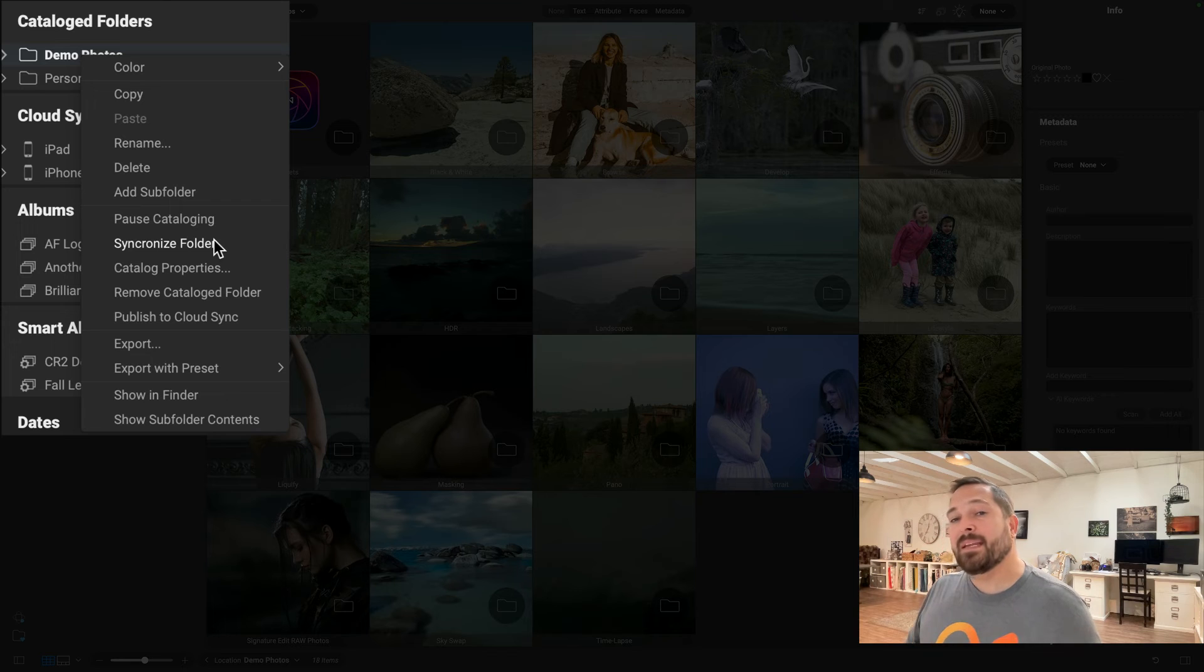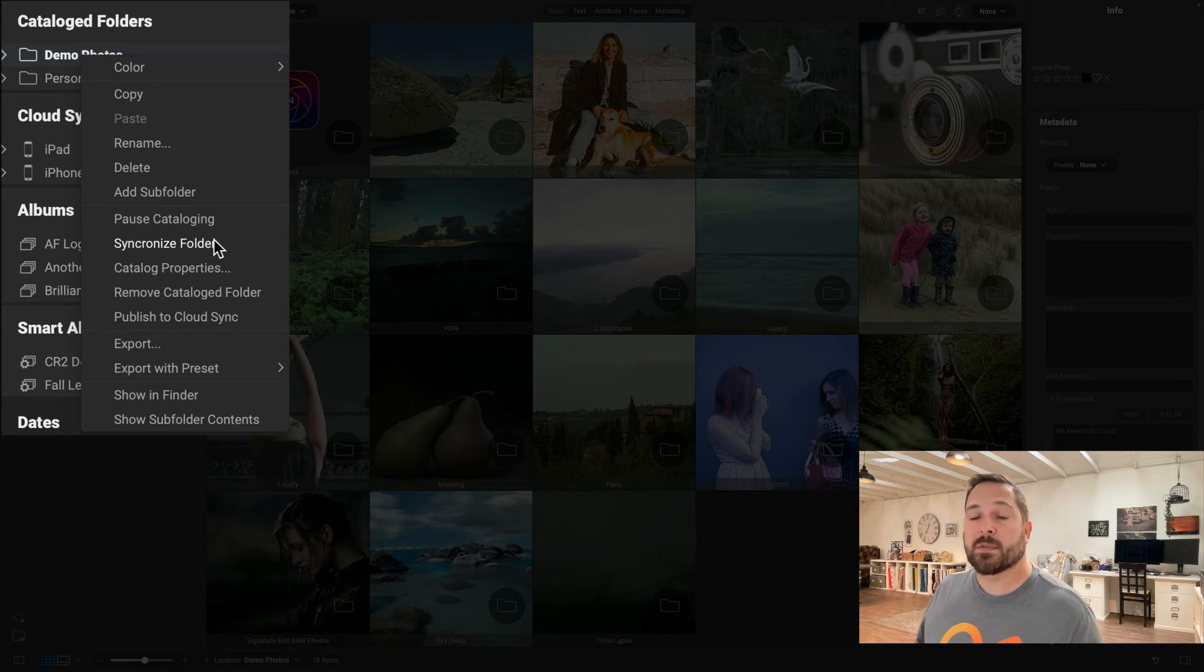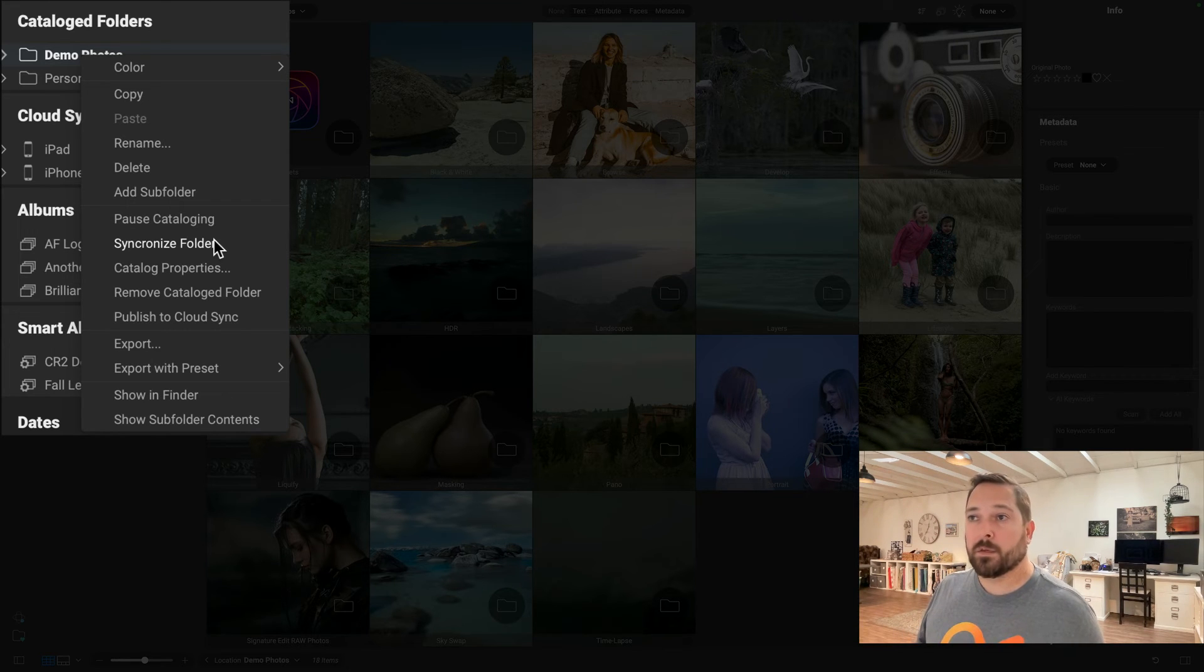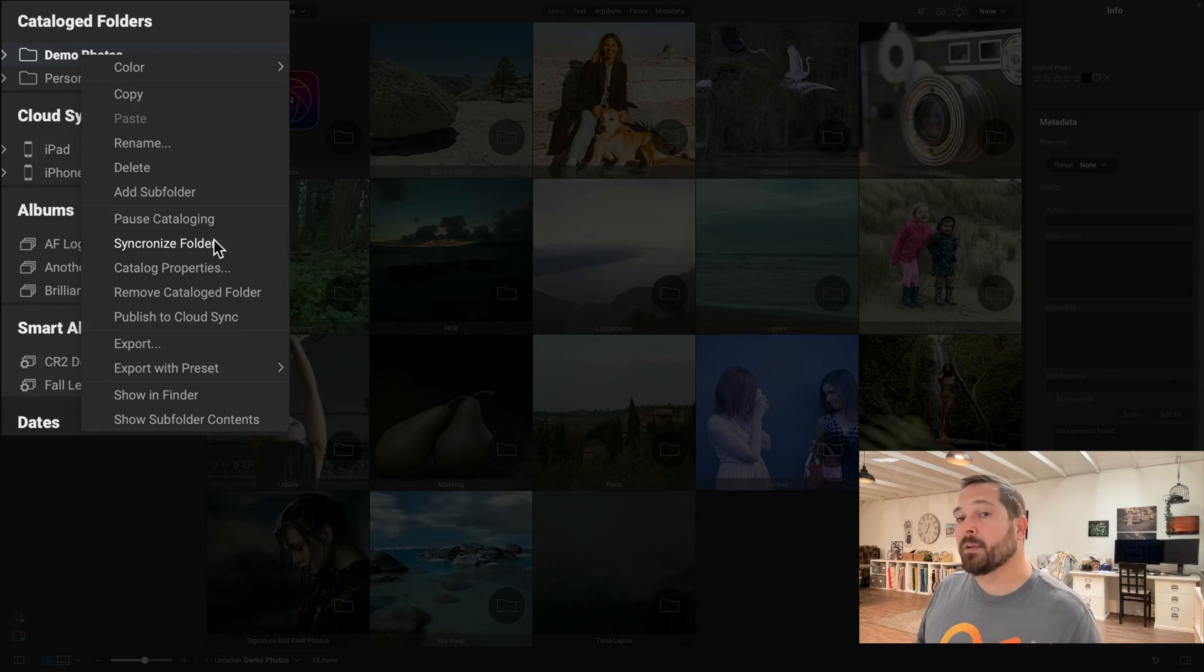Keep in mind, anytime you go into Edit or you go into Resize, we pause all the cataloging for you automatically. You don't need to manually use that pause option.